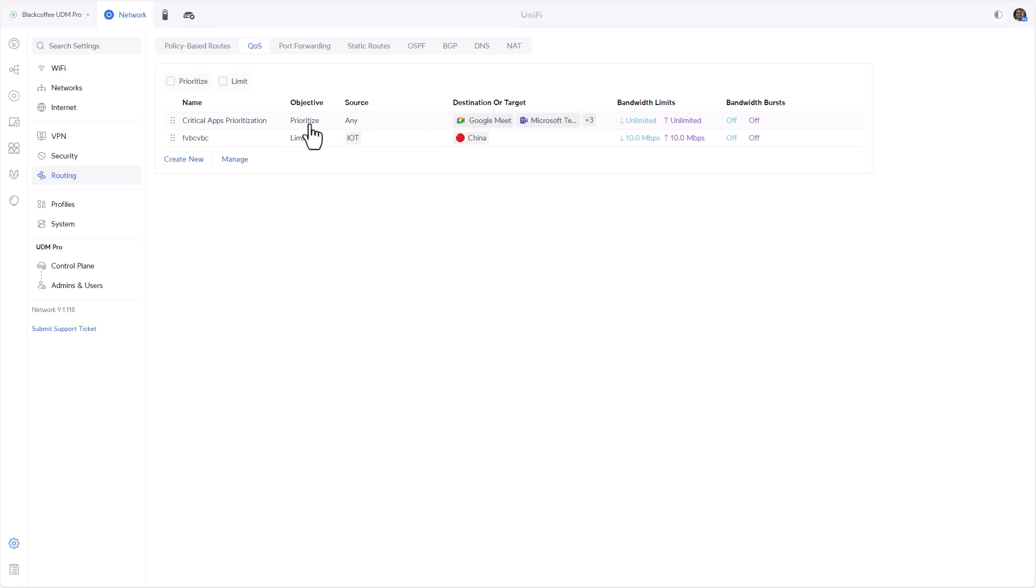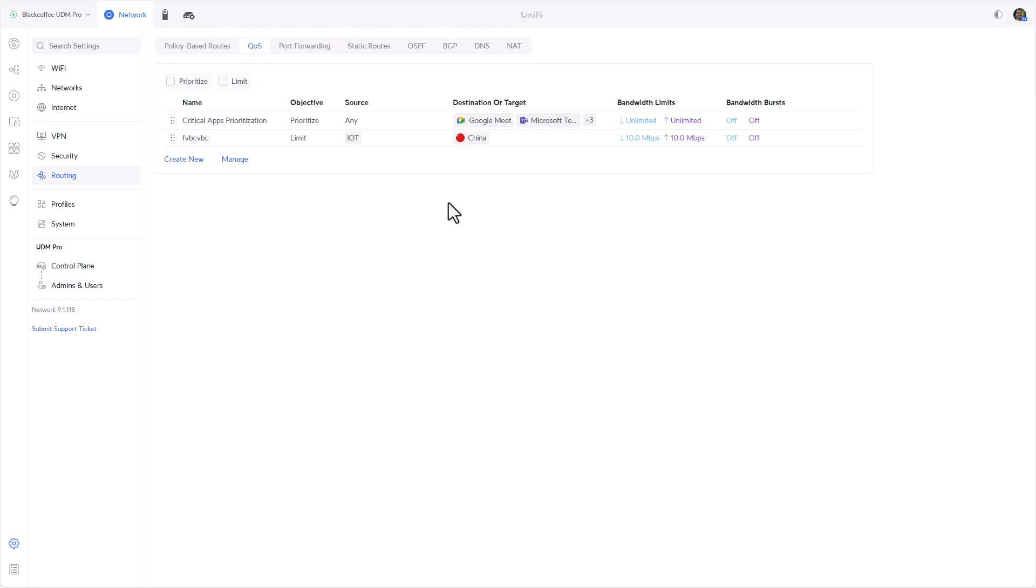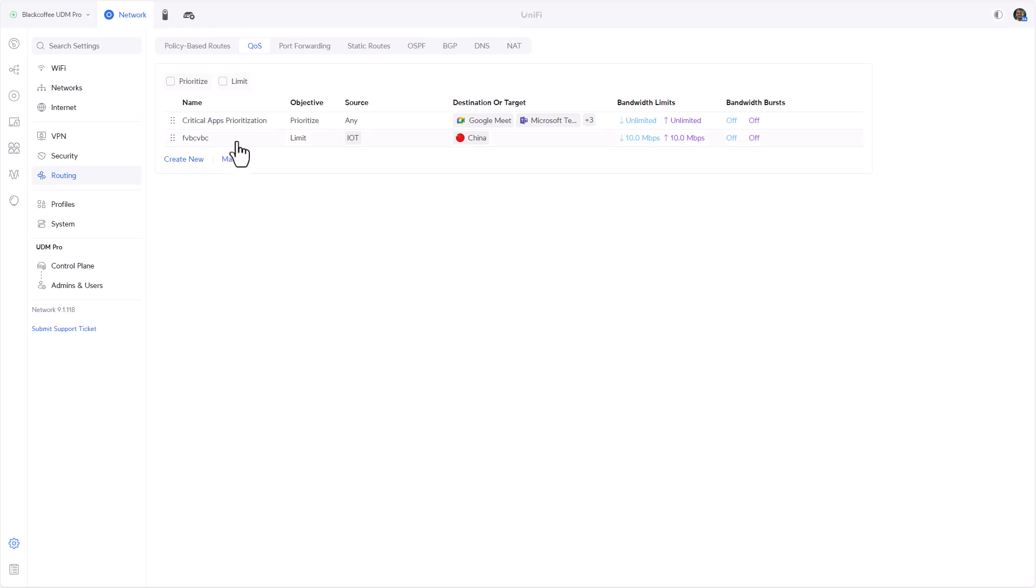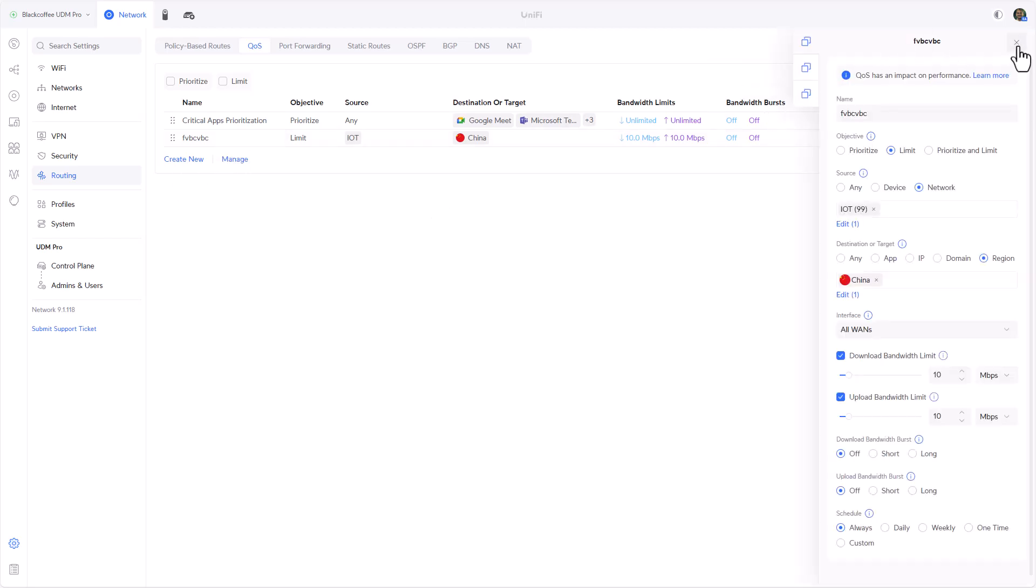As we build out more and more QoS rules, the essence or what the QoS rule does will be listed in the lines. For example, this one is to prioritize the source any to these applications, and this rule will be limiting IoT to China and what the limitations are. So we have some sort of clarity from all our QoS rules what they do without needing to go inside the rule.